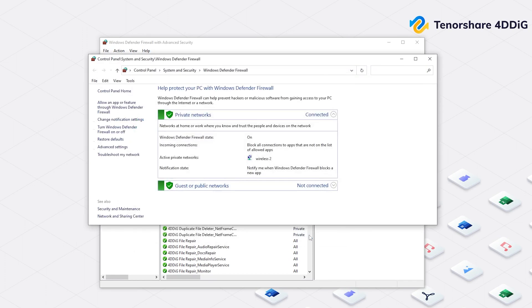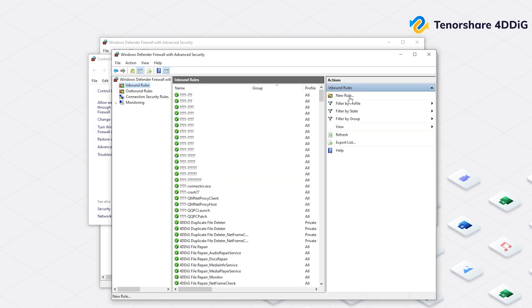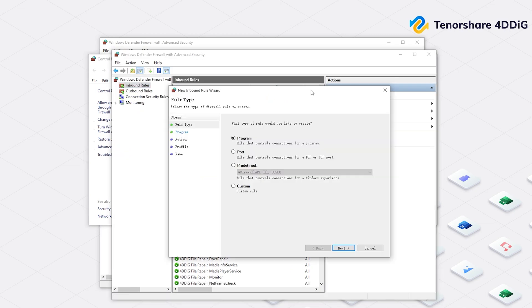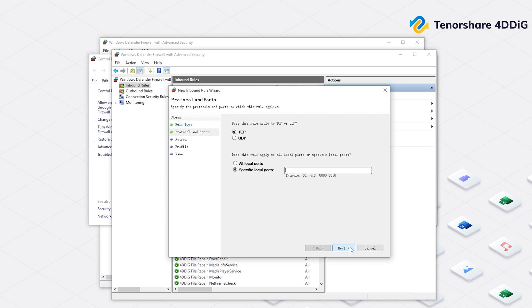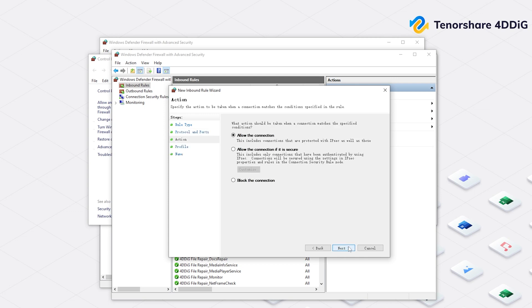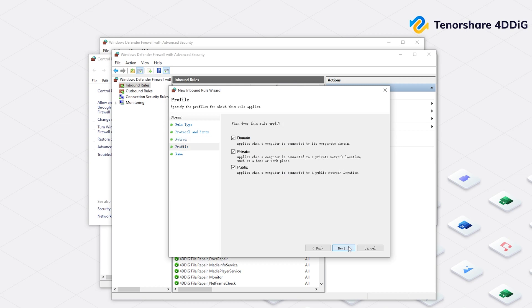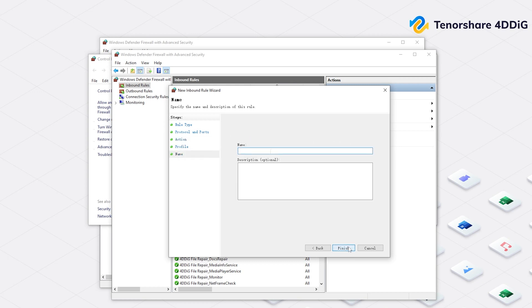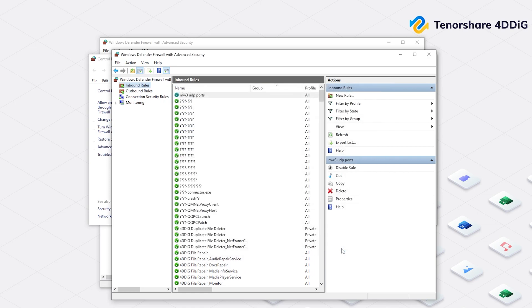Now we need to repeat what we just did and add the UDP ports. Click New Rule. Choose Port and click Next. Choose UDP and input the specific local ports to it. The ports will be also put in the description below. And click Next without change. At the name page, you can also name it as MW3 UDP Ports to easily find it in the future. Now you can check if the problem still exists or not.